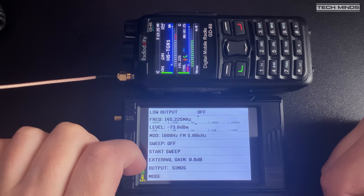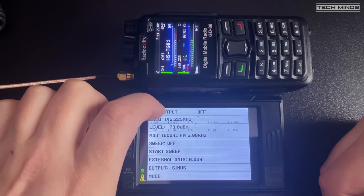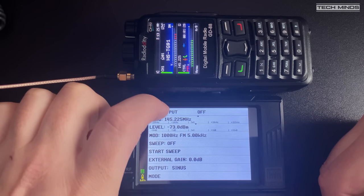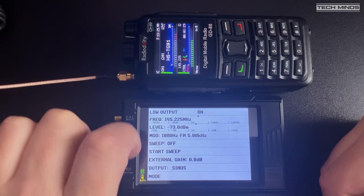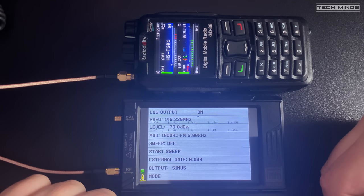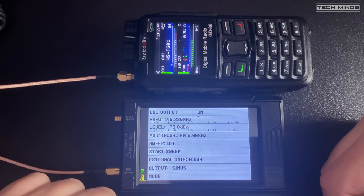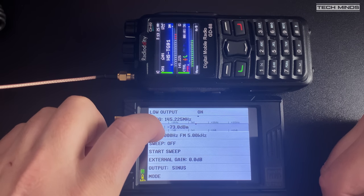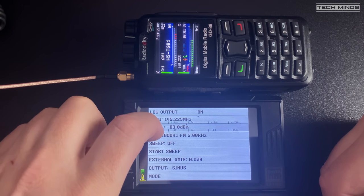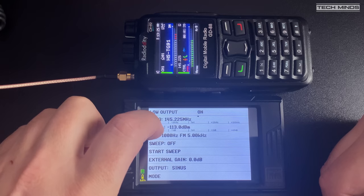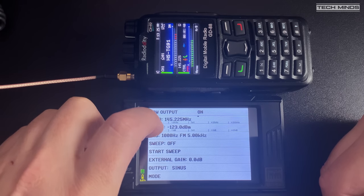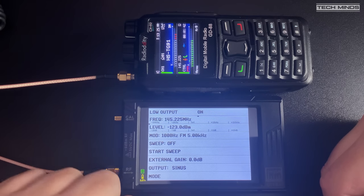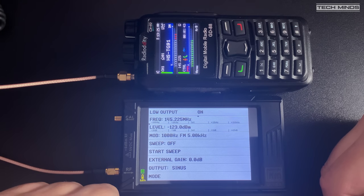Now the S meter on these radios are not so good and don't really show S points, but what I'm doing here is lowering the output level to see how low we can go before the radio stops hearing the signal. The TinyZA Ultra can go as low as minus 123 dBm.